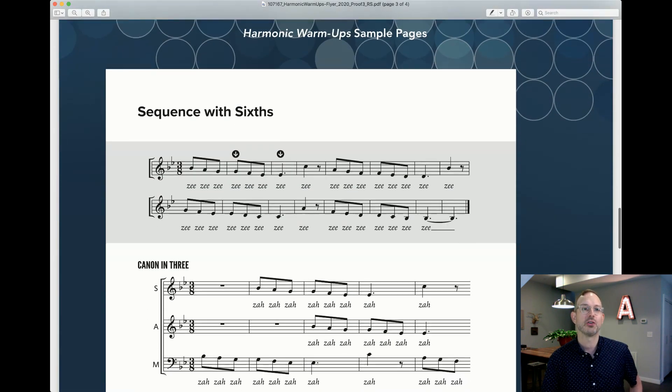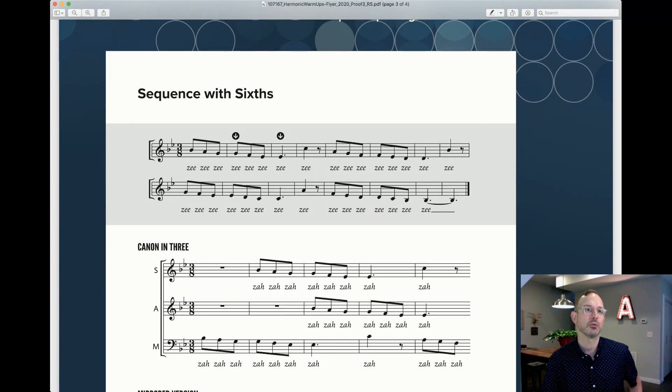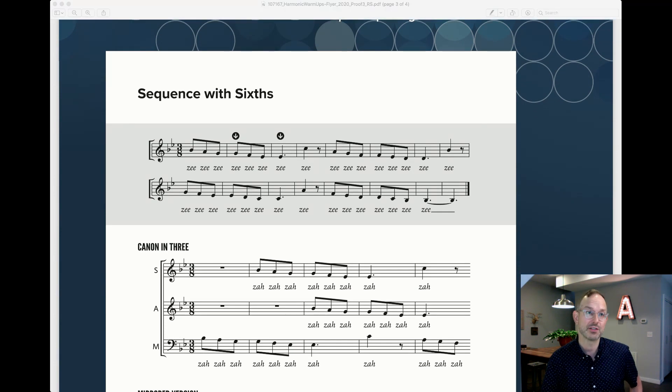Let me go on. Later in the book, we start doing larger intervals. Here's a sequence with sixth melody that he offers.